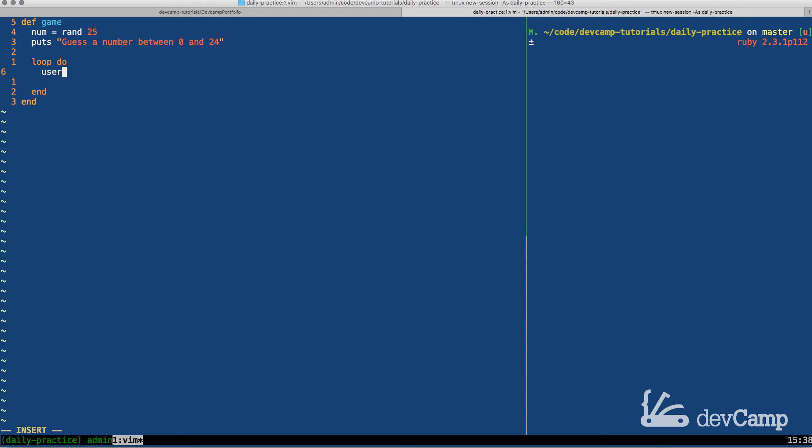Now let's create a variable called userAnswer. Set this equal to gets.chomp.to_i. And both of these methods, chomp and to_i, are very important in this case. And I'll explain why.